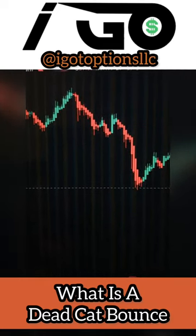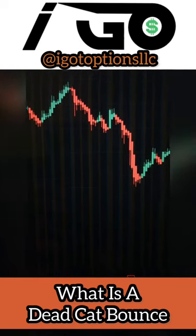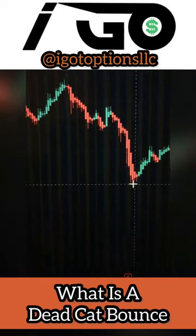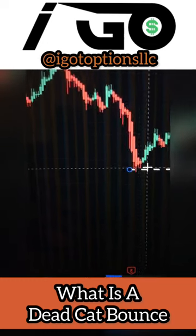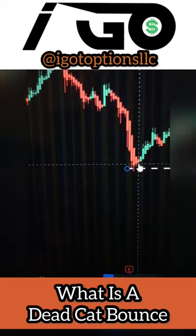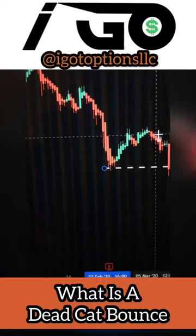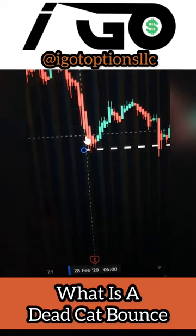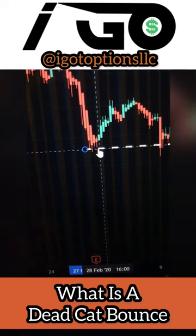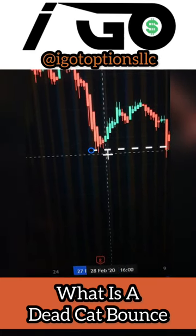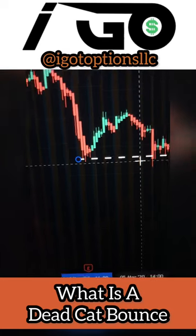Now there's a way that you can trade a dead cat bounce to your advantage. If I'm marking on my chart and I'm looking right here, I notice that this stock made this low right here, so I marked it up on my chart. We're going to monitor this stock and see how it does. The way you would go about trading a dead cat bounce is you would wait for the stock price to completely break below this level, and then you would enter to the downside.